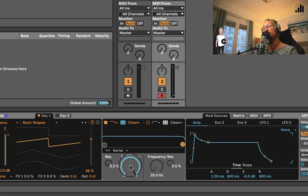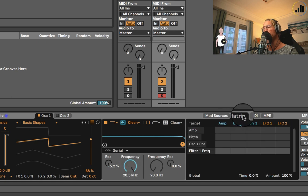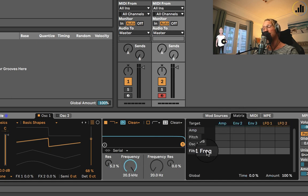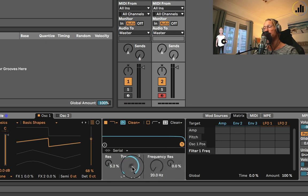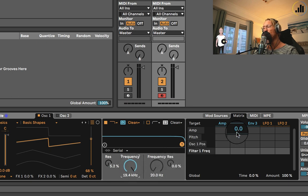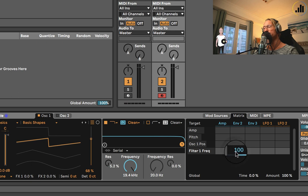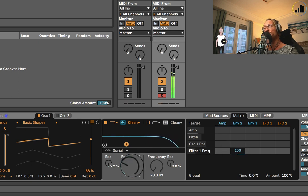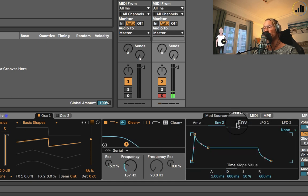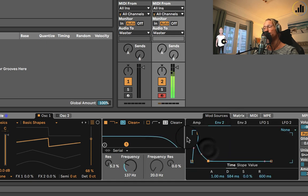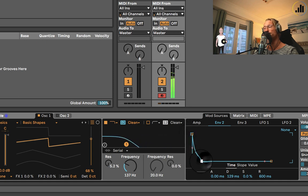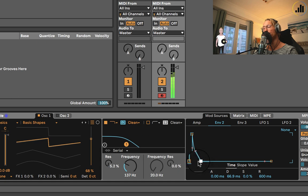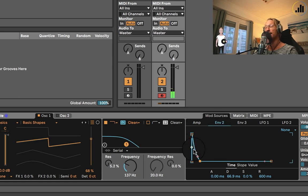But we need to assign the filter. If we take the frequency, we click on it, and we go to our matrix. We can see the filter frequency being displayed there. Everything you click will be displayed here. So we do filter frequency 1, and we assign it 100% to envelope 1. If we now close it and we go to envelope 1, we can do the same thing. Nice.